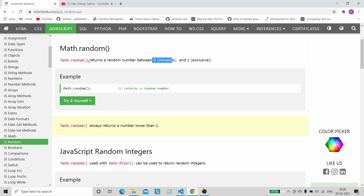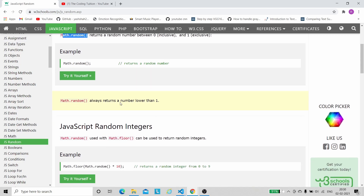To convert the Math.random value into an integer: Math.random will never give 1, so when we multiply by 10 it will always be less than 10. For example, 0.5 × 10 = 5, and 0.89 × 10 = 8.9 — still not an integer. To convert to an integer, we use another function called Math.floor.